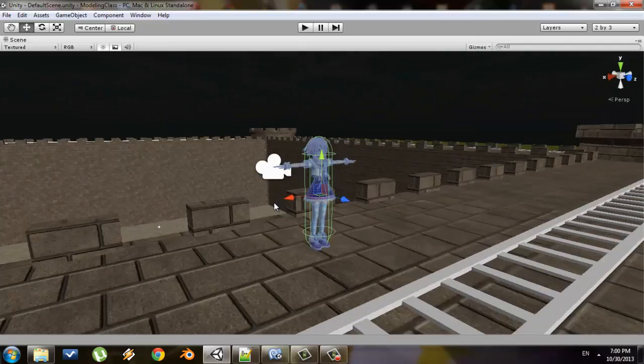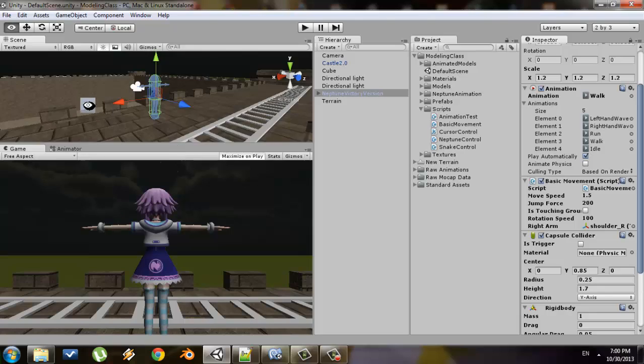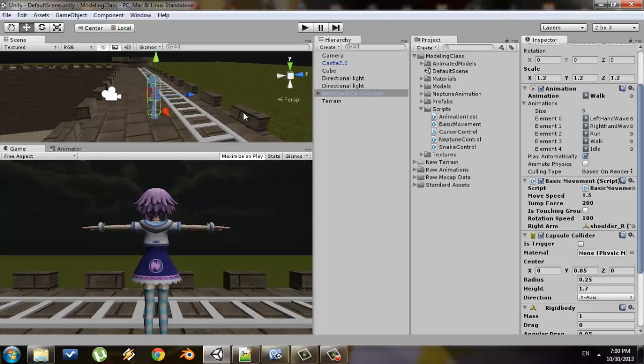This is my character right here. Right now she just walks around, she doesn't switch between the walking or running animations. I'm not going to go through how to program the animations, just the speed changes. I'm going to assume that you have some kind of script.